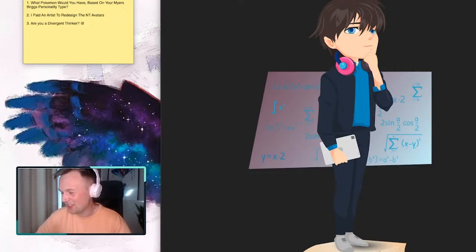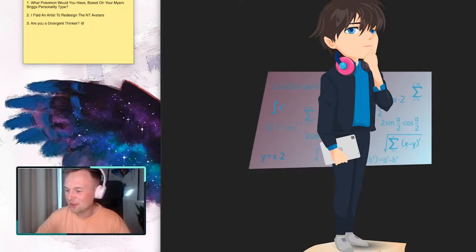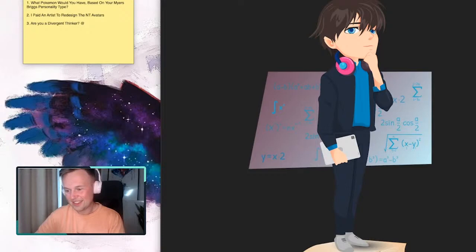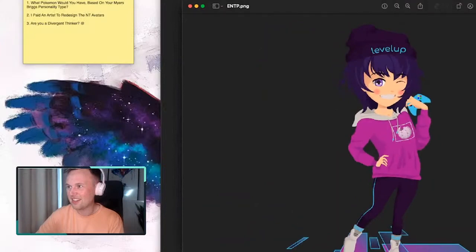Honestly, the only one that I've given glasses so far is the INFJ and I wanted to avoid those like stereotypical attributes in a sense. Then after that, let's go to the ENTP, which actually turned out super fun.